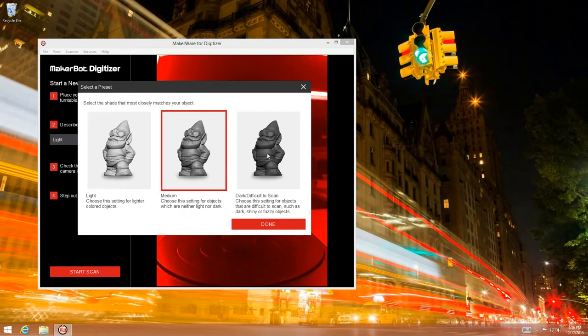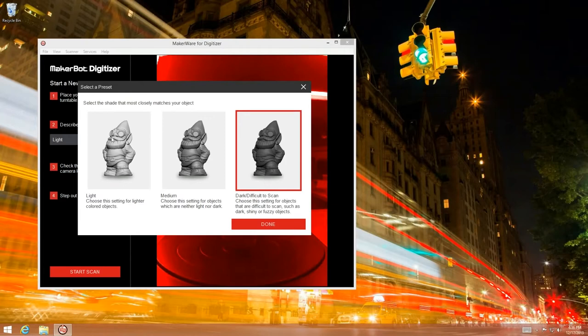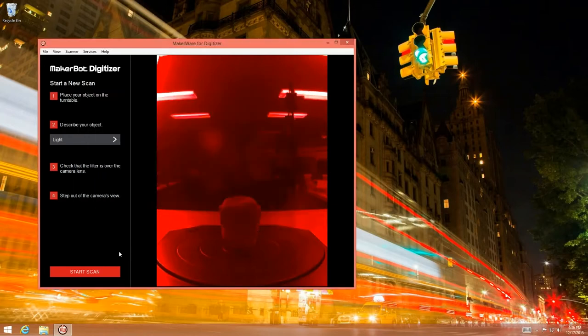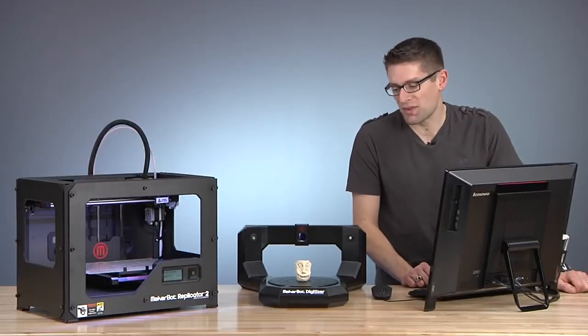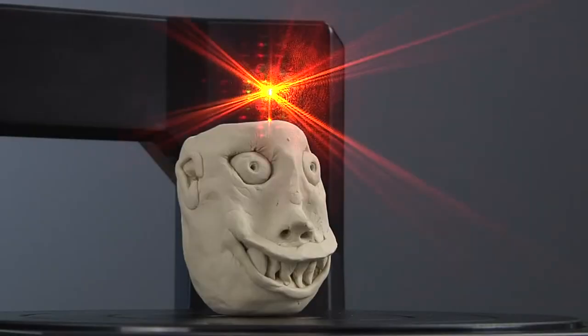We can go light, medium or dark. In this case I have a light object and then all we need to do is click start scan. In a few moments the magic will start to happen.